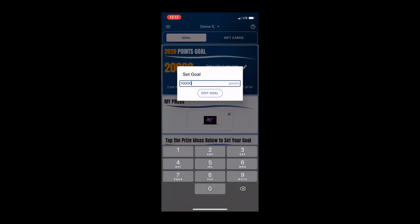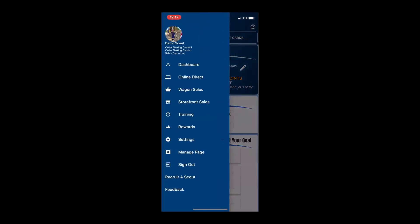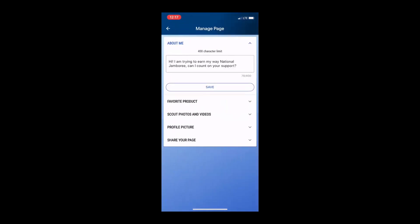The next thing that you're going to do is you need to go and personalize your page. This is another step that's usually helpful to have mom and dad with the scout while they complete. You'll open up the navigation menu by clicking on those three lines in the upper corner and then you want to go to the manage page section. From here, you want to tell your potential customers a little bit more about your scout. I got a son who's working to earn his way to National Jamboree, so that's what I have in here. But you want to personalize this to your scouting adventure.